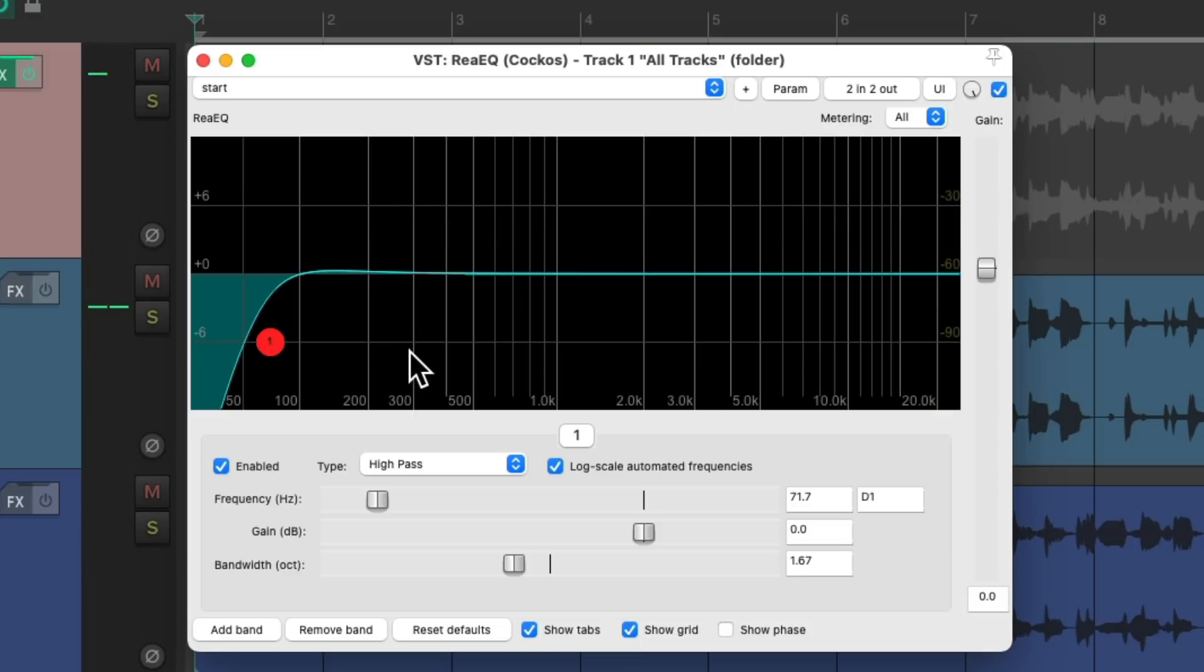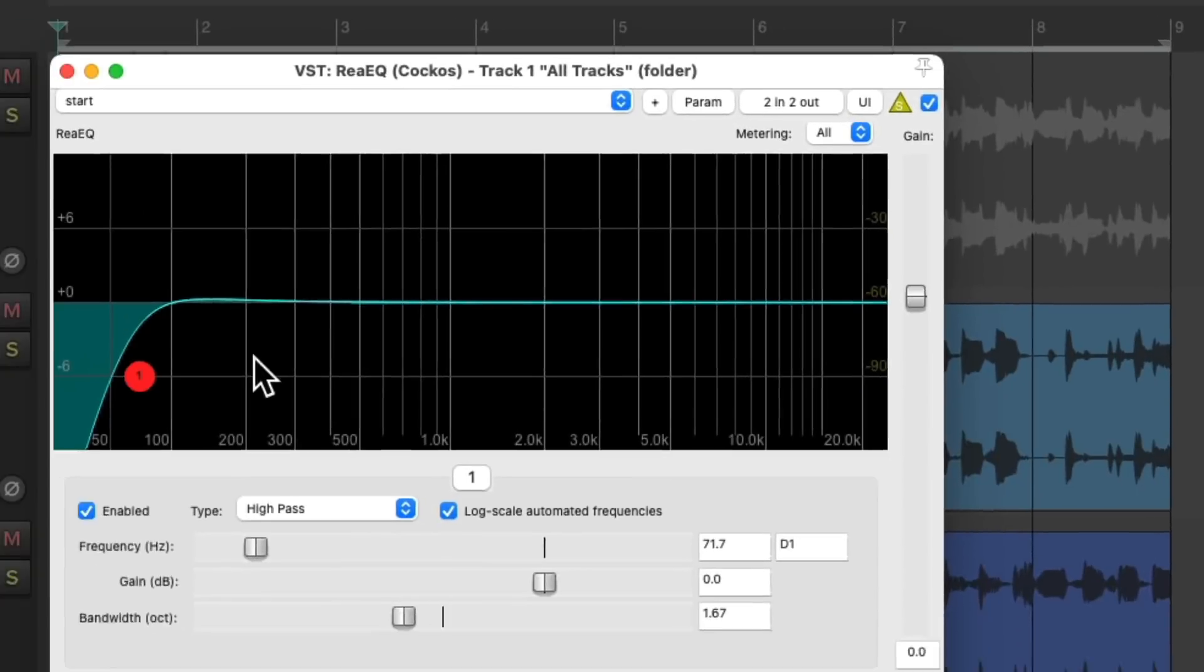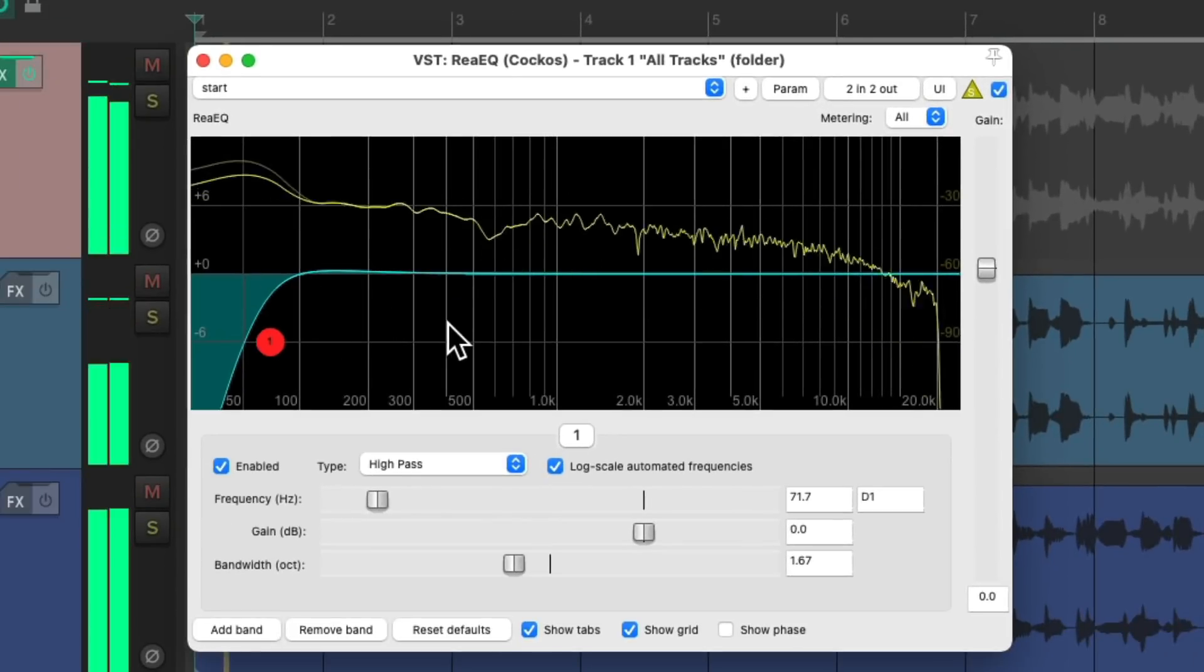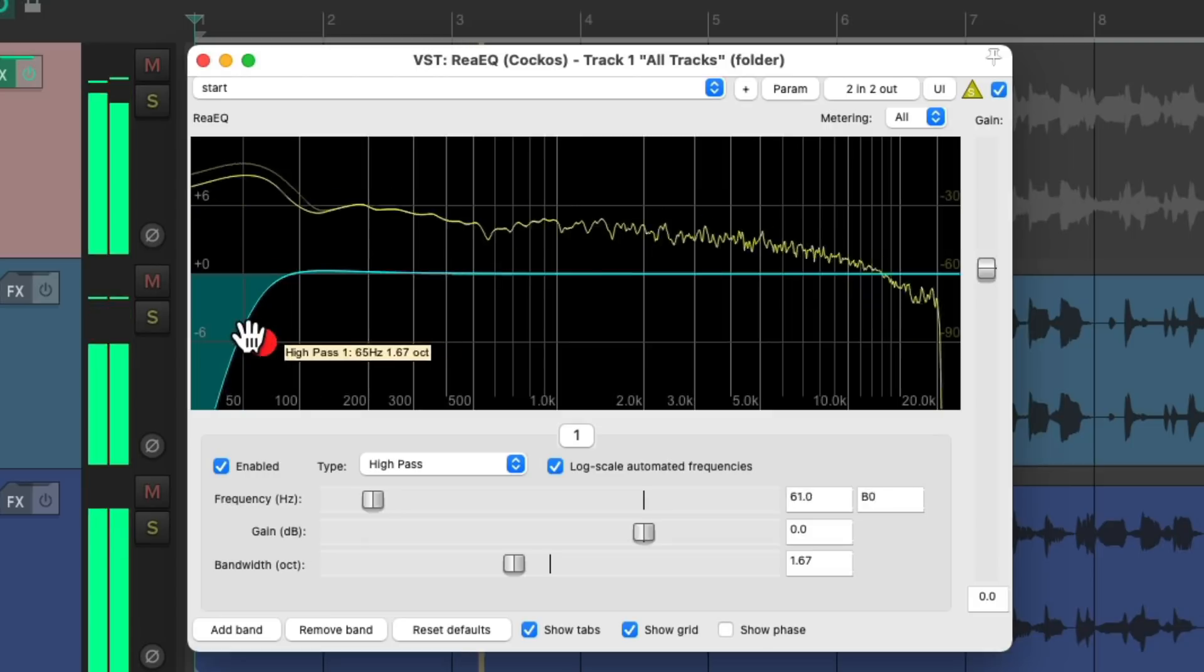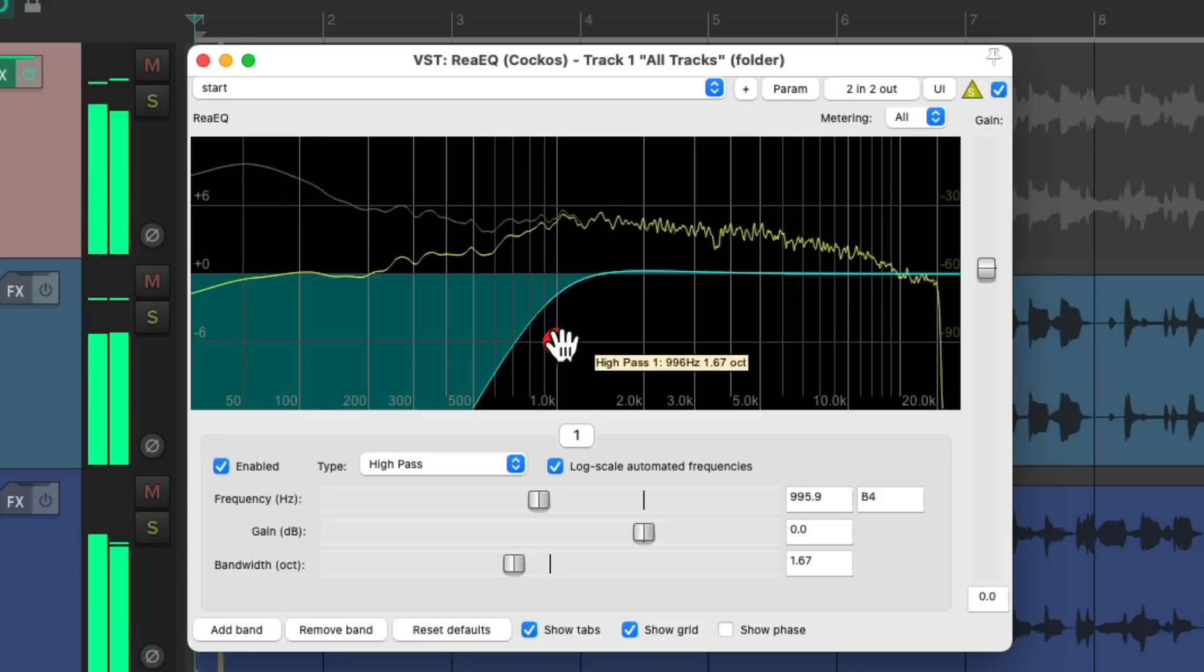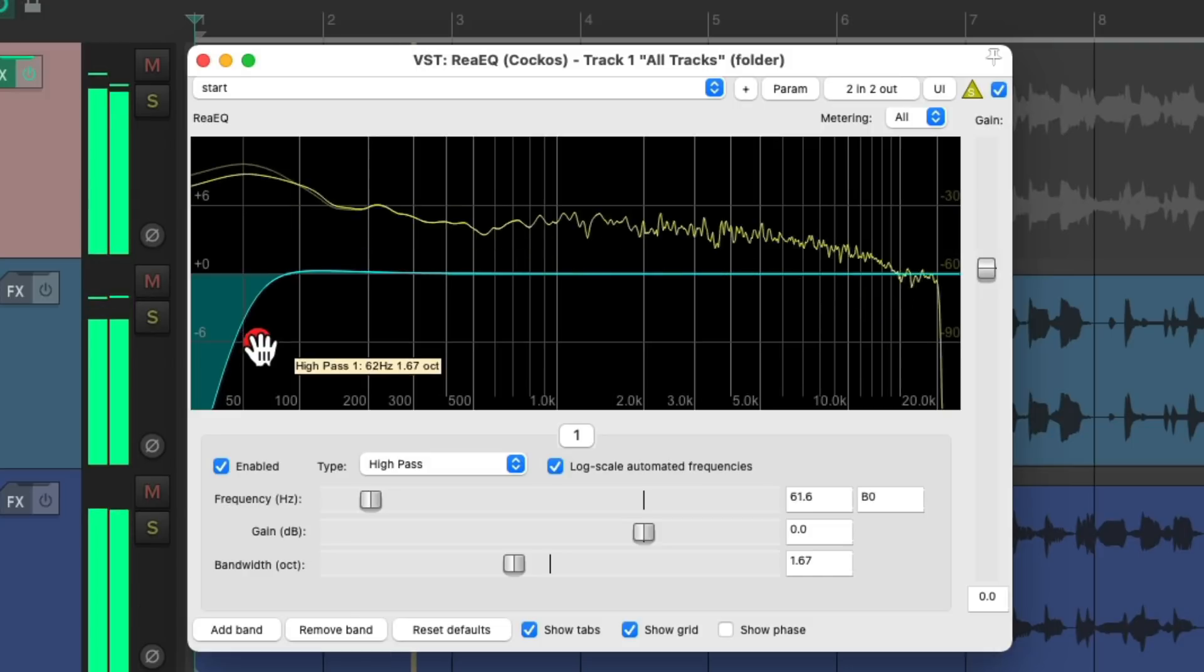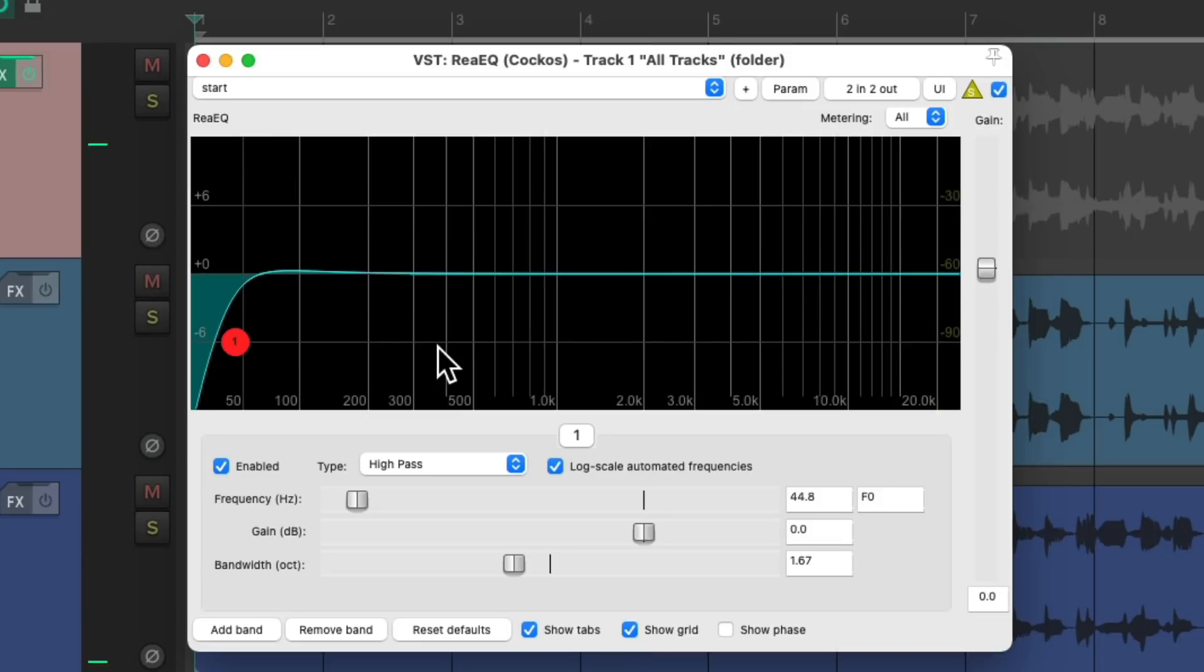But another thing we could do is use the Delta Solo feature. If we go up here to the dry/wet mix knob, right-click, we could choose Delta Solo, which is the difference between the dry and wet signal. So basically it compares the input to the output and plays the difference. So for this situation, we're just going to hear what we're cutting, so it's really useful for this purpose to just hear what we're removing.